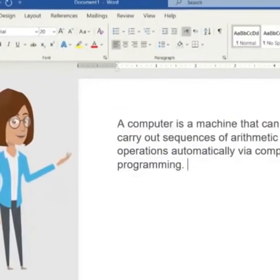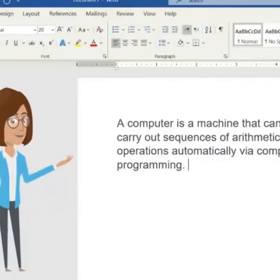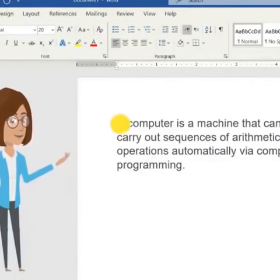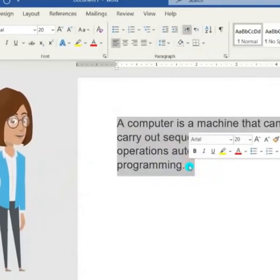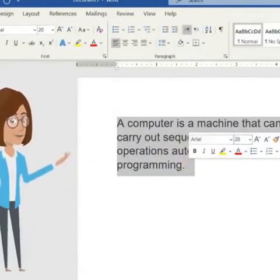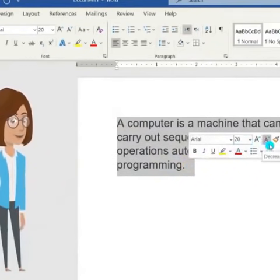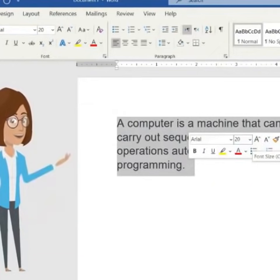To change the text size in Microsoft Word document, first you should select your text. A small toolbar will appear to help you quickly change the text size. However, you can still do that from the font size buttons in the Home tab.